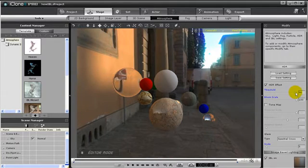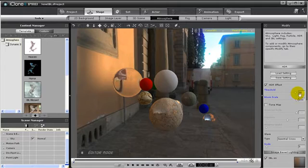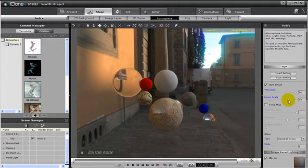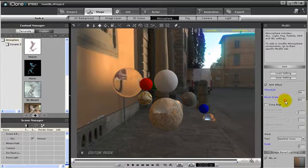I'll set my Threshold around 90 or so. Bloom Scale means I can create light blooming effect based on what colors I am enhancing in the brightness with the Threshold setting.